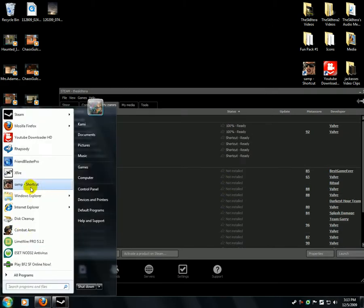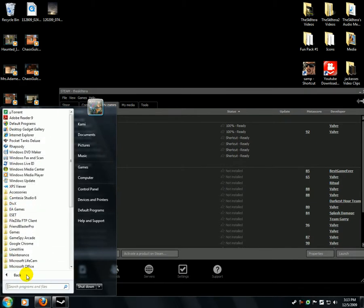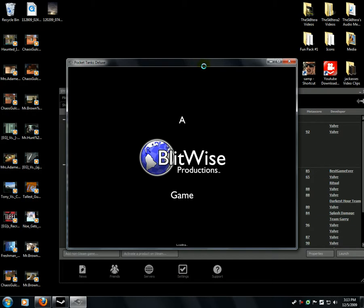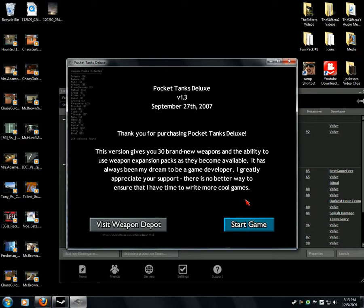Now I'm going to test it. I don't know if it will work — well, let's hope it does. Pocket Tanks actually takes a lot of load for a classic game.